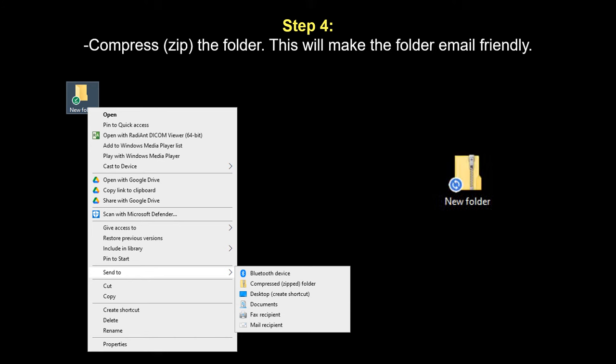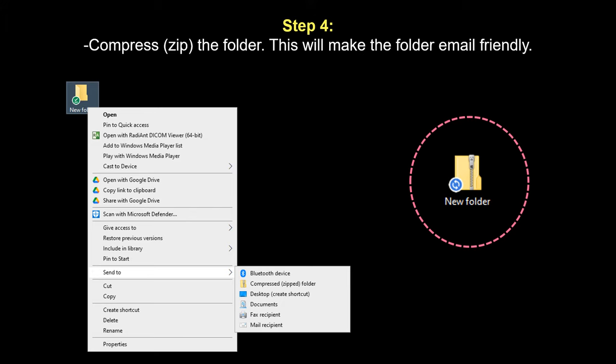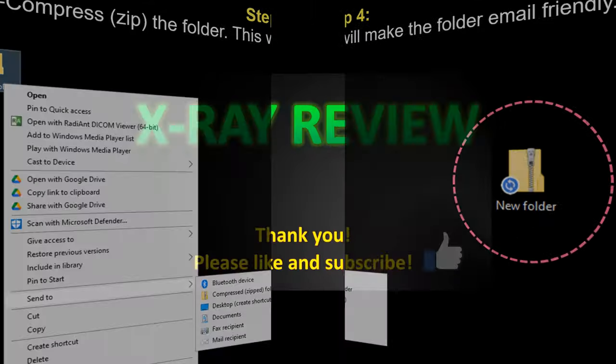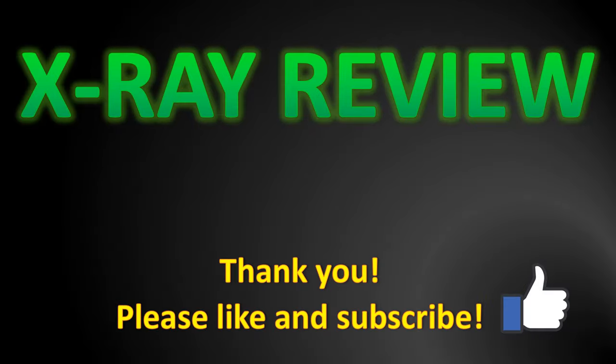You'll see a little zipper going through it, and that indicates the zipped folder. And that will make it more email friendly if you are trying to then securely email this attachment.